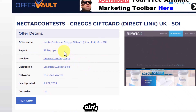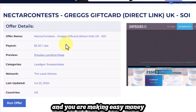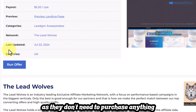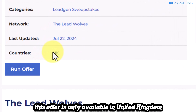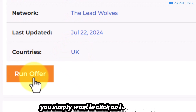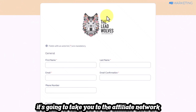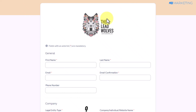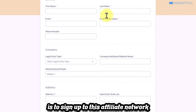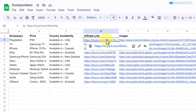All you need to do is get as many people to this page signing up, and you're making easy money since they don't need to purchase anything. This offer is only available in the United Kingdom. To get the affiliate link, click 'run offer' — it will take you to the affiliate network hosting this offer, and you simply sign up to get your link.